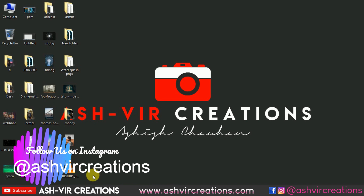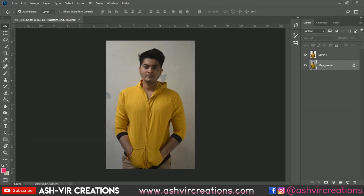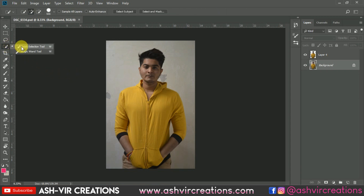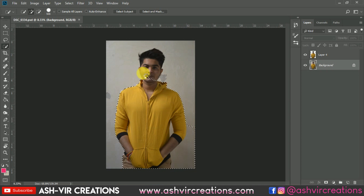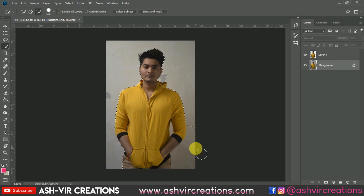Let's open Photoshop and open the photo you want to edit. Now let's select the subject using the Quick Selection Tool. Click on the Quick Selection Tool, click the plus icon, and roll all over the subject's body to make a selection. Then click the minus icon to deselect any unwanted portions.